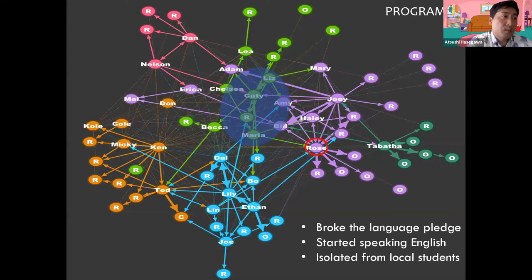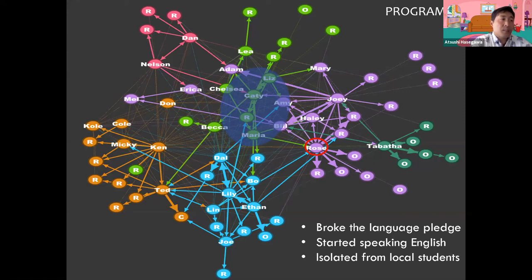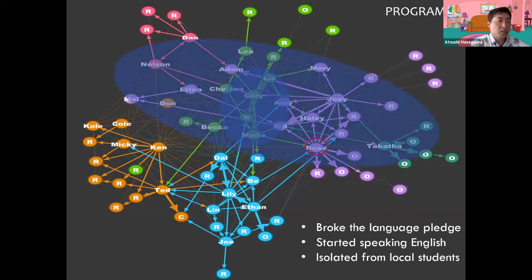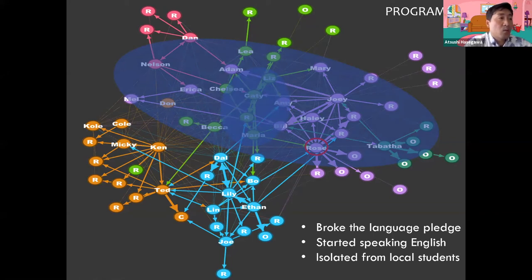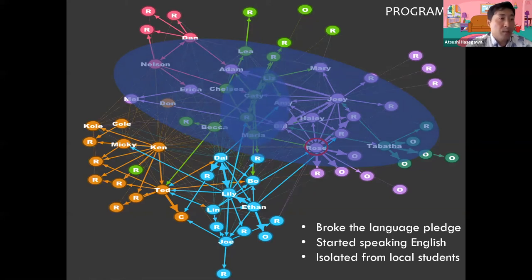Her language choice was also noteworthy. She was very persistent in using Japanese in the very beginning, but she started using English after midway through the program after her friends decided to resort to English, despite her initial commitment to keeping the language pledge. These people started breaking the pledge collectively, and she was initially affected. She eventually realized that she needed to use English to build deeper relationships with other American students. Her aforementioned interactional behavior would probably not give enough opportunities to engage in deeper topical conversations either. So around week three, her circle of friends decided to go against the pledge collectively, and this pledge-breaking spread from a small group to the entire group. By the end of the program, almost everyone but a few students started using English.